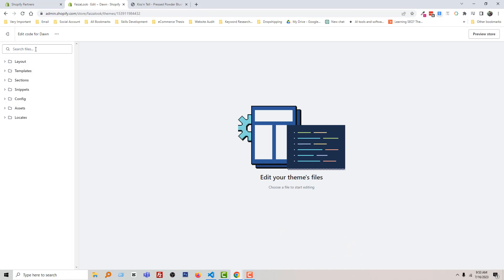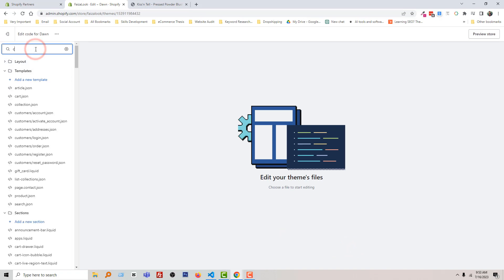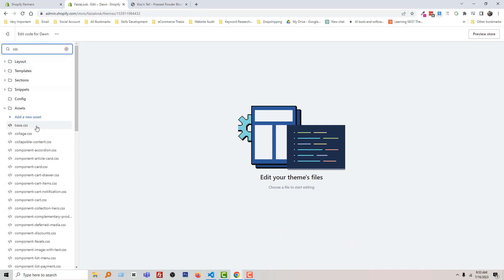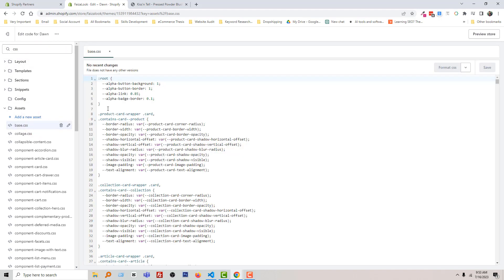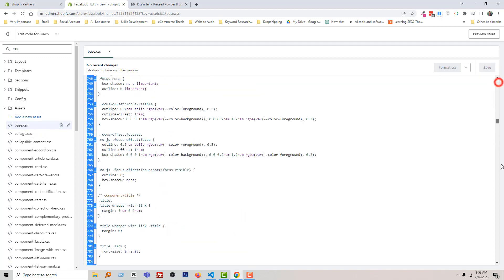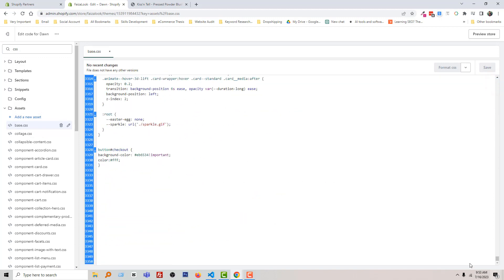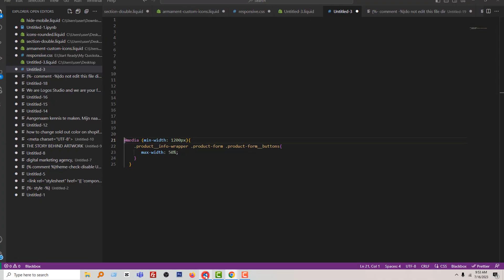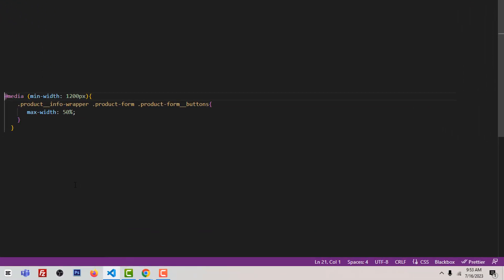Now open the base.css file. I am going to search for CSS — here is the base.css file. Go to the bottom and simply add a CSS code. Here is the code that I am going to use in my base.css file.